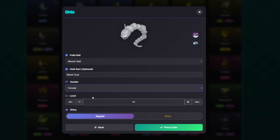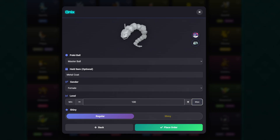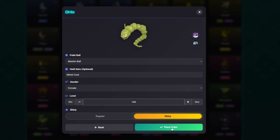We can also select our gender — let's go with female. The level is pre-filled; it's set to 47, which is the minimum encounter level for an Alpha Onyx in the game. You can't go below 47, but you can increase the level or hit the max button to set it to 100. Last but not least is shiny — we can have our Onyx traded over as regular or shiny. Everybody wants a shiny Pokemon, so we're going to select shiny.